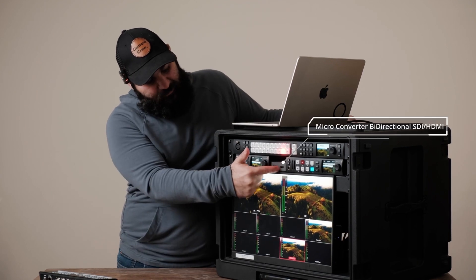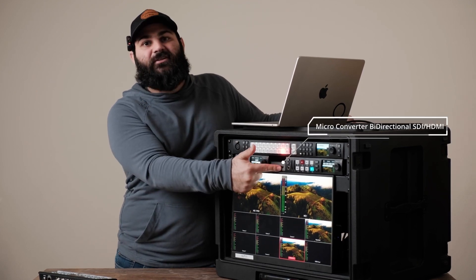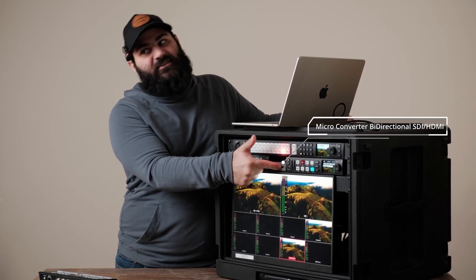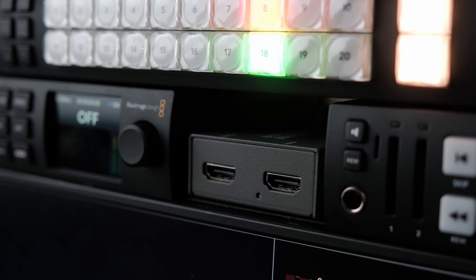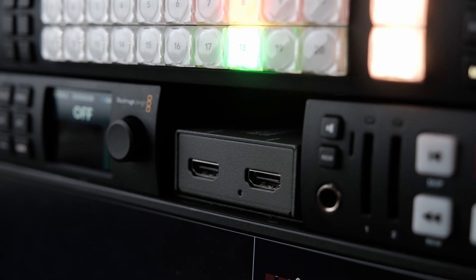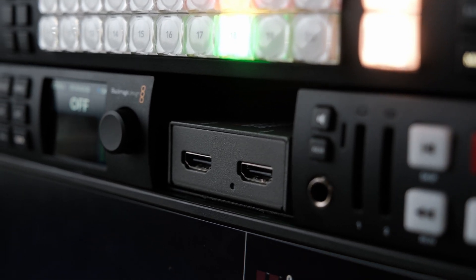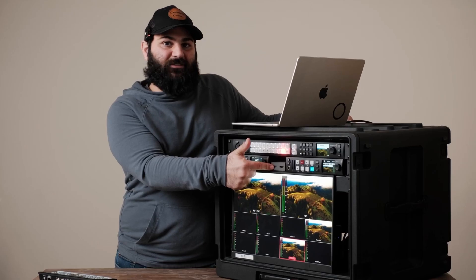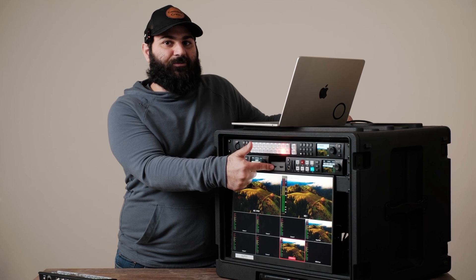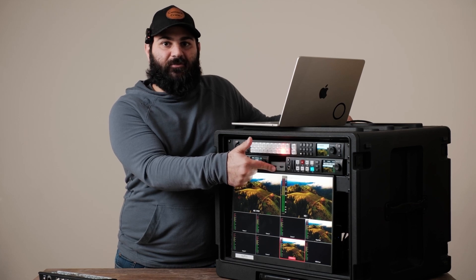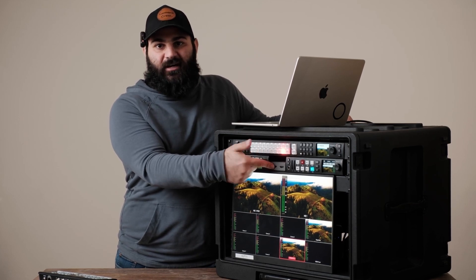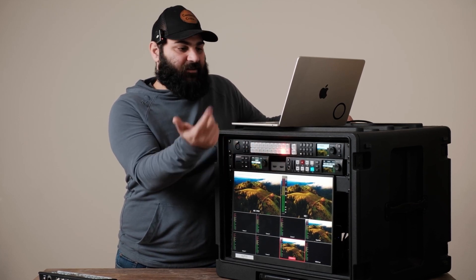Right in between we got a bi-directional HDMI to SDI, SDI to HDMI and they do both work at the same time. The inputs are used typically for either computers, drone, any cameras that do not have SDI.